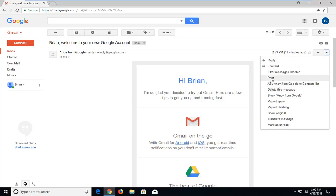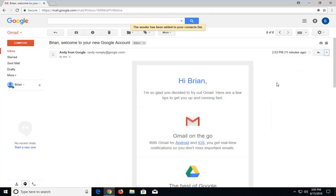It should be underneath the print button, so just left click on that. It will say 'The sender has been added to your contact list.' If you start typing an email in the future, it should start auto-populating from this contact.